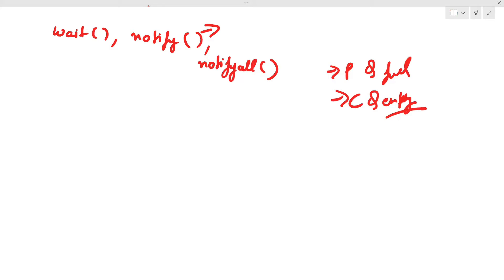Now the question is how we're going to use wait and notify in code. You might know the sleep method — you just call Thread.sleep(). However, a common mistake is using the wait method with the thread directly. Thread does not have any such wait method. Instead, the wait method has to be called on the object which is being shared between the threads.